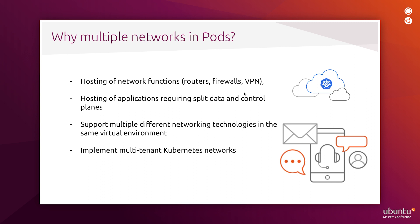Next, hosting of applications requiring split data and control planes would not be possible without dedicated interfaces to corresponding networks. Another example often seen in the telecommunication environment is that different network access methods must be simultaneously available to applications to achieve optimal cost to performance ratio. For example, the use of virtual switches, networking acceleration technologies like SR-IOV and DPDK can be simultaneously required by applications.